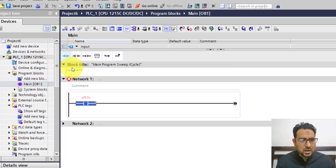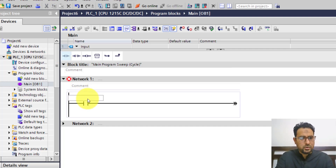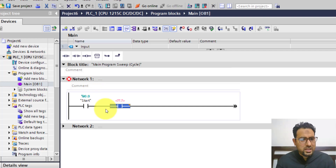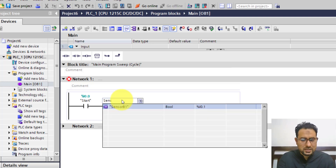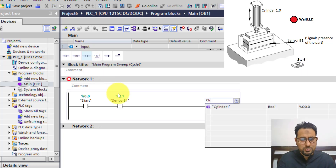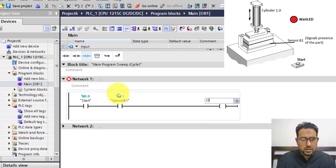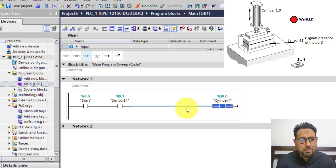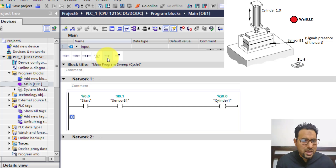The very first thing is I need a start button. I have inserted a start button and labelled it as start. Then if the part is present, only then the cylinder should extend. So in series I need the part presence sensor — sensor B1. The cylinder should extend as an output: cylinder 1. As long as the start button is pressed and sensor B1 detects the part, the cylinder remains extended. I'm going to latch the cylinder — we have already done this in the previous videos.